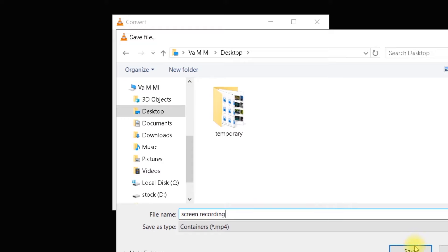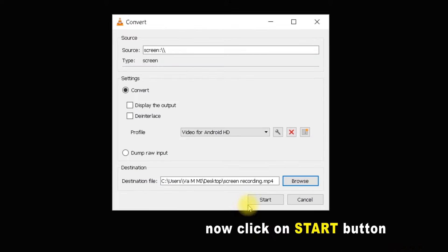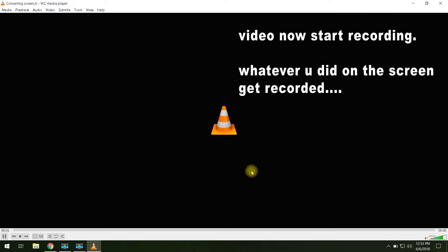We are ready to record the screen. Now click on the Start button to start recording. The video starts recording — whatever you do on the screen will be recorded.